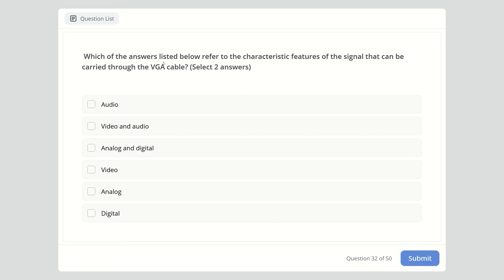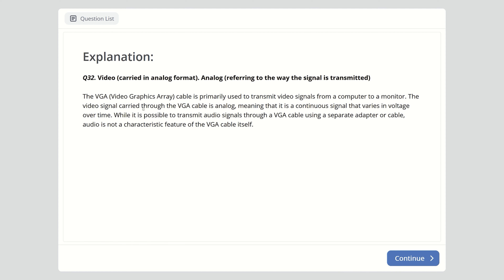Question thirty-two: Which answers refer to characteristic features of the signal carried through a VGA cable? Select two answers. Options are audio, video and audio, analog and digital, video, analog, or digital. The right answers are video and analog. A VGA cable is primarily used to transmit video signals from a computer to a monitor. The signal is analog — a continuous signal that varies in voltage over time. Audio is not a characteristic feature of the VGA cable itself, though it's possible with a separate adapter.